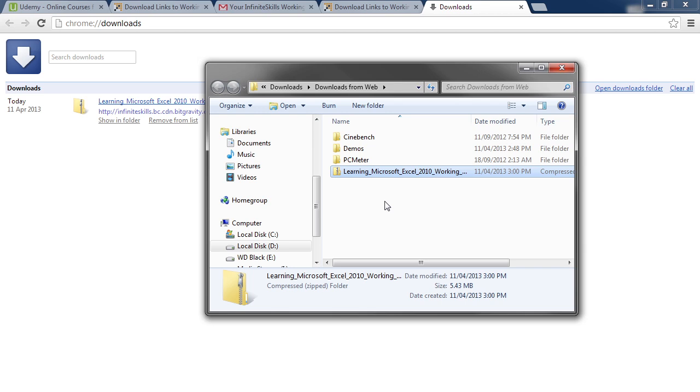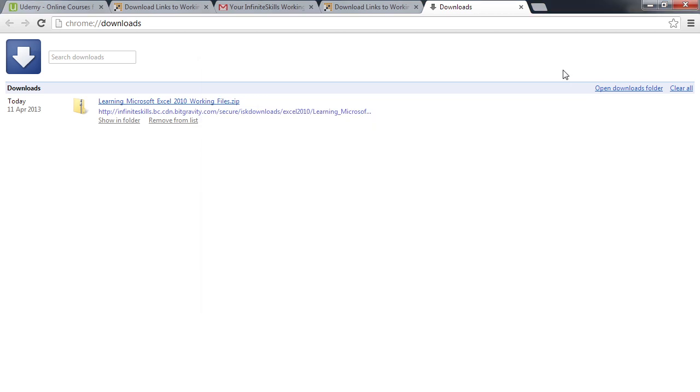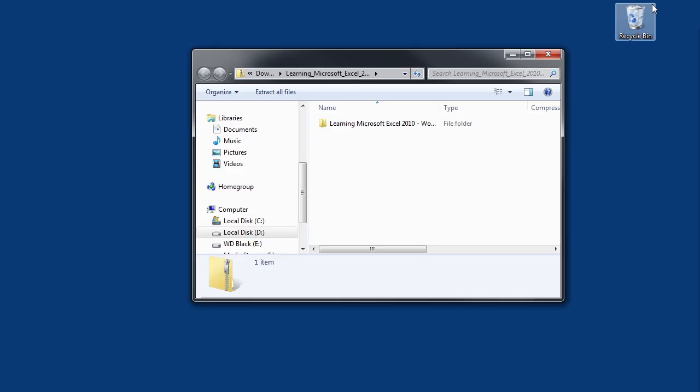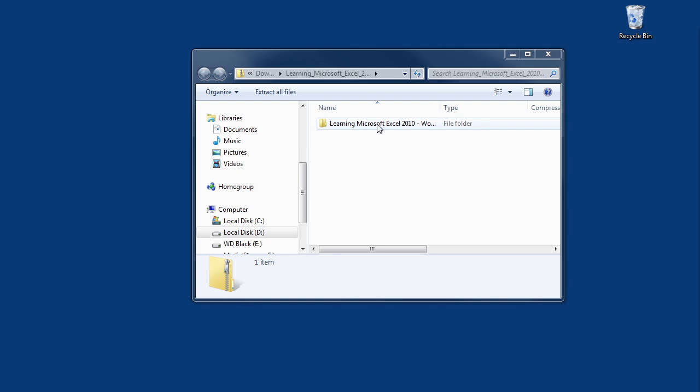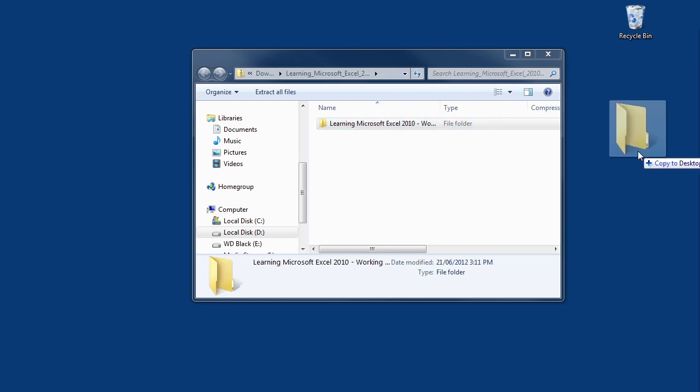If you are using a third-party unzip application, we will cover that shortly. So let's close this window and we will minimize the browser so we can see the desktop. From there, we move the mouse pointer over to the folder with the working files and press the left mouse button down and hold it.